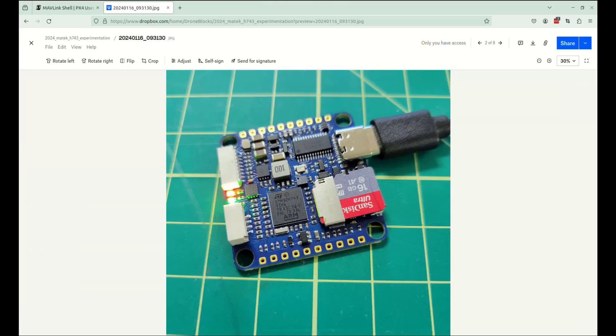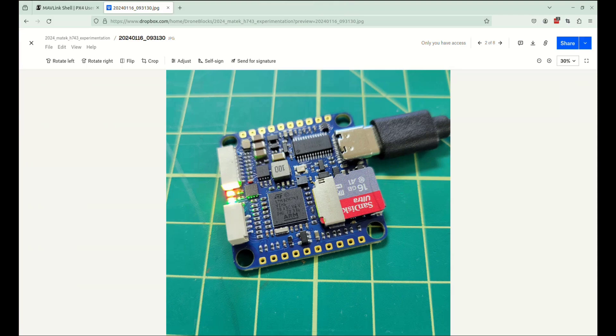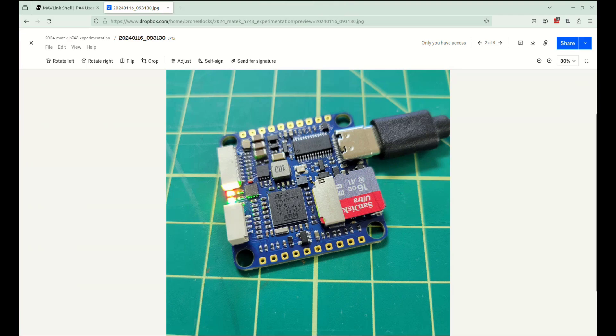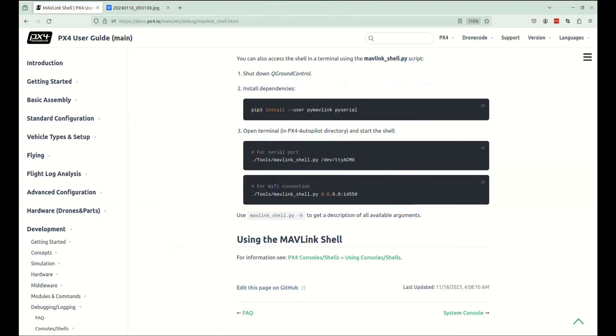With the firmware uploaded, one thing that I banged my head against the wall with is this SD card. Make sure that you have an SD card in your board, reboot it, and then connect. Otherwise, you're going to run into issues and you're not going to get a whole lot of feedback or any feedback related to why you can't connect. So after inserting the SD card, then you should be able to connect.